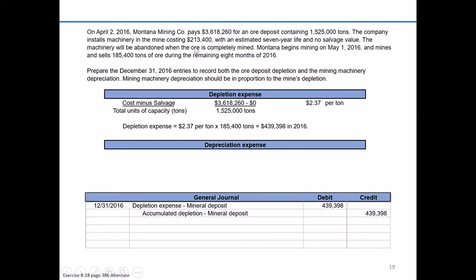An important note: the machinery will be abandoned when the ore is completely mined. If a plant asset will be of no value when the natural resource is exhausted, we depreciate it on the same basis using units of production and the same total units of capacity as the natural resource. If the machinery could be moved to another location, we'd use a different method like straight-line over the full seven-year useful life. But since this machinery is tied to the ore deposit and useless afterwards, we use units of production.